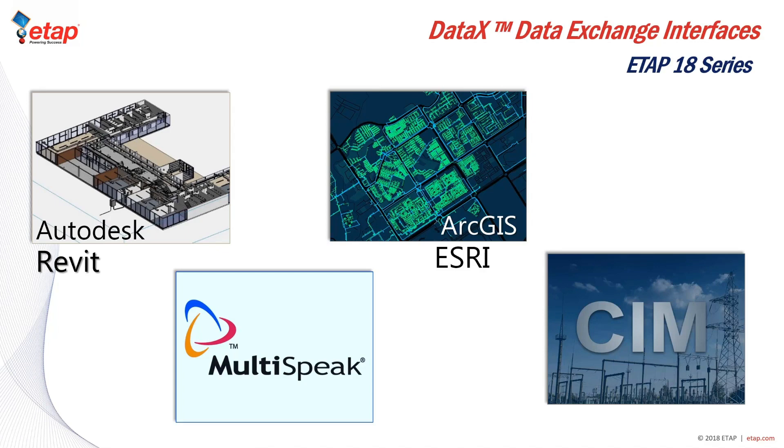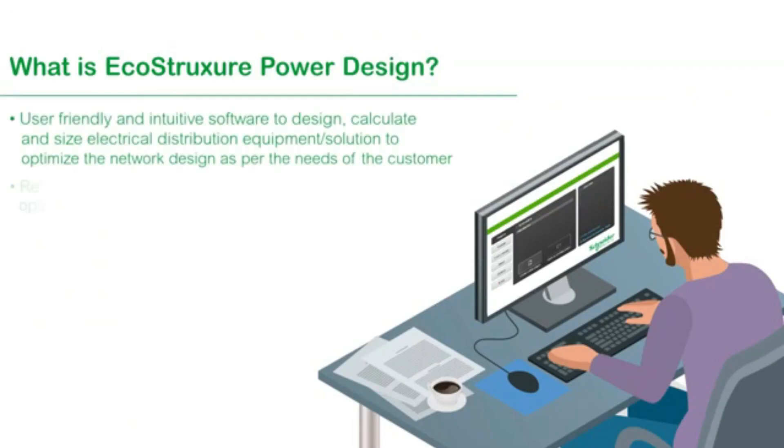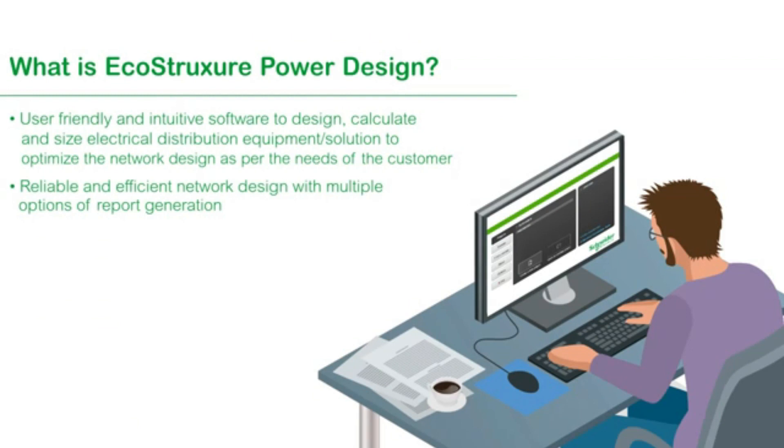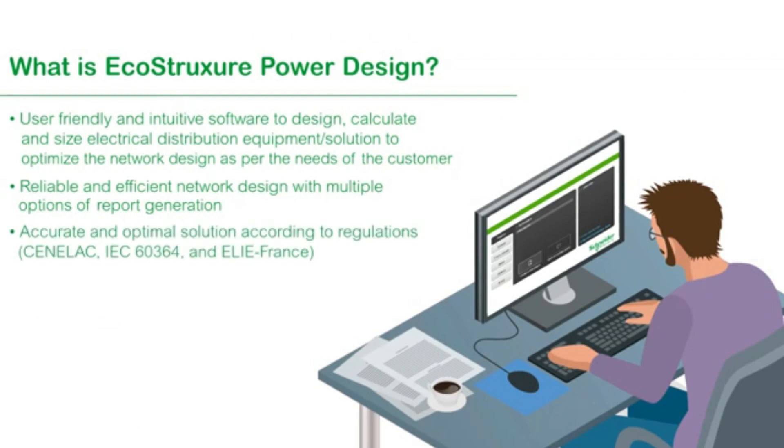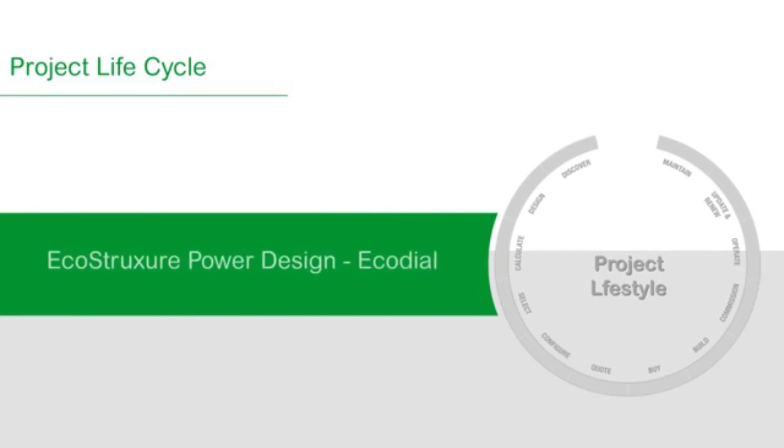The Schneider EcoStruxure software is specifically designed for designing our single line diagrams, with all the considerations such as the voltage drop and derating factors considered.